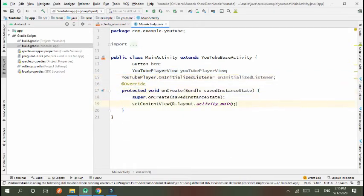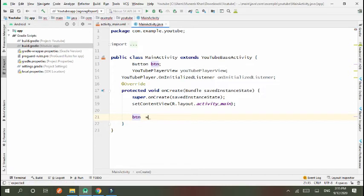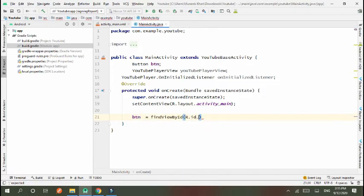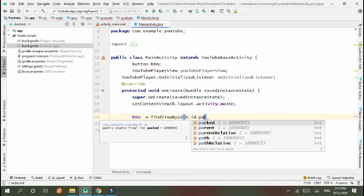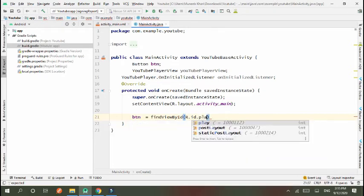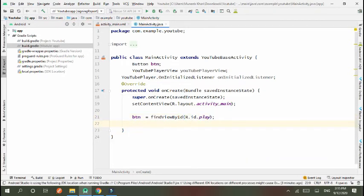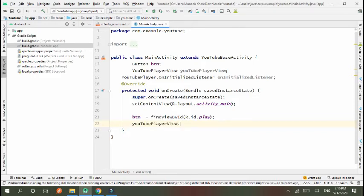And second, youtubePlayerView equals findViewById, R.id.youtube_player_view. OnInitializedListener equals new YouTubePlayer.OnInitializedListener.